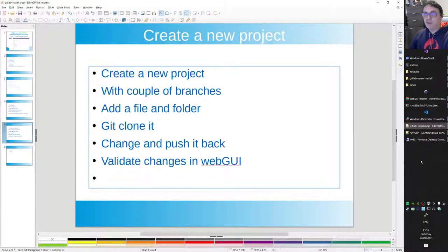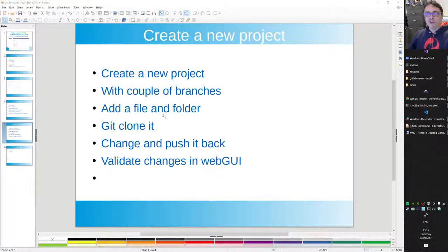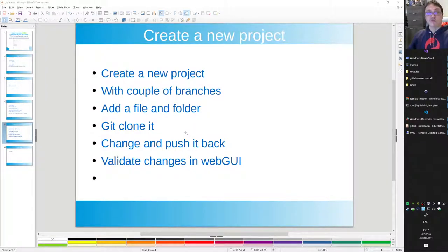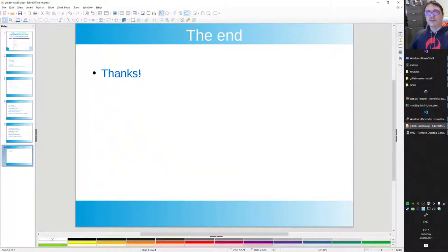So this is the end of part one of the CI/CD series. We now have a version control system — GitLab — up and running, which you'll need for SaltStack, Jenkins, Ansible, Puppet, or whatever tools you use. Thanks for watching, and I hope to see you in the next video where we build a SaltStack server and integrate it with Git.